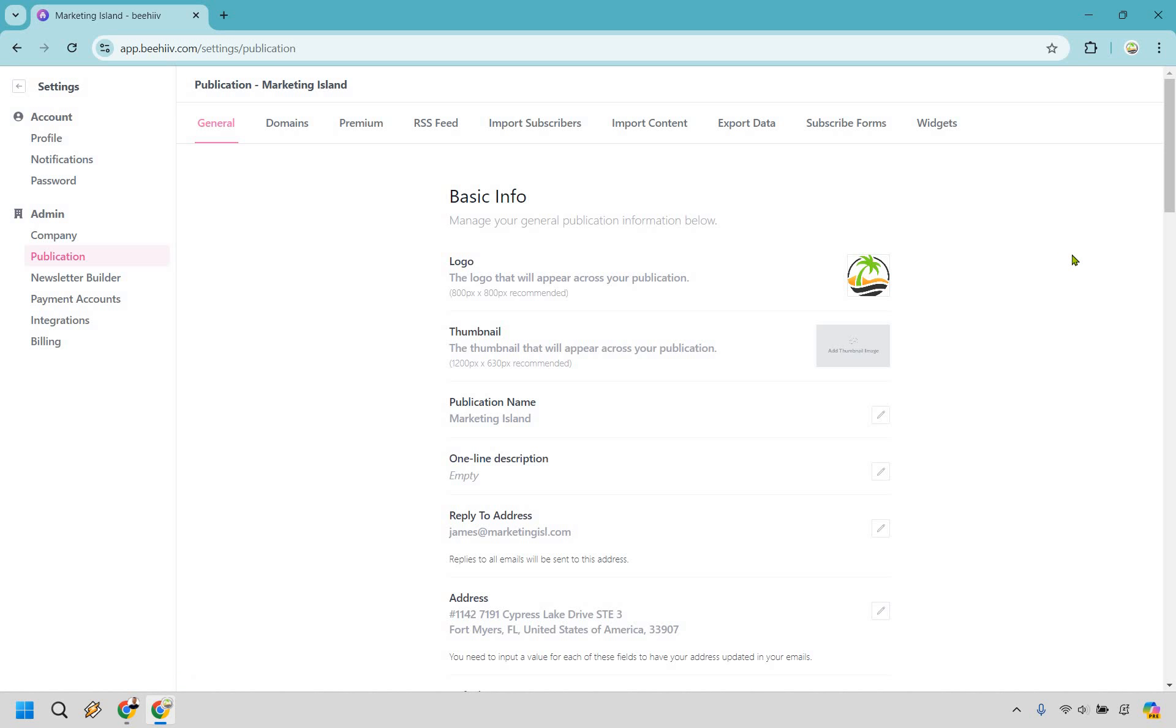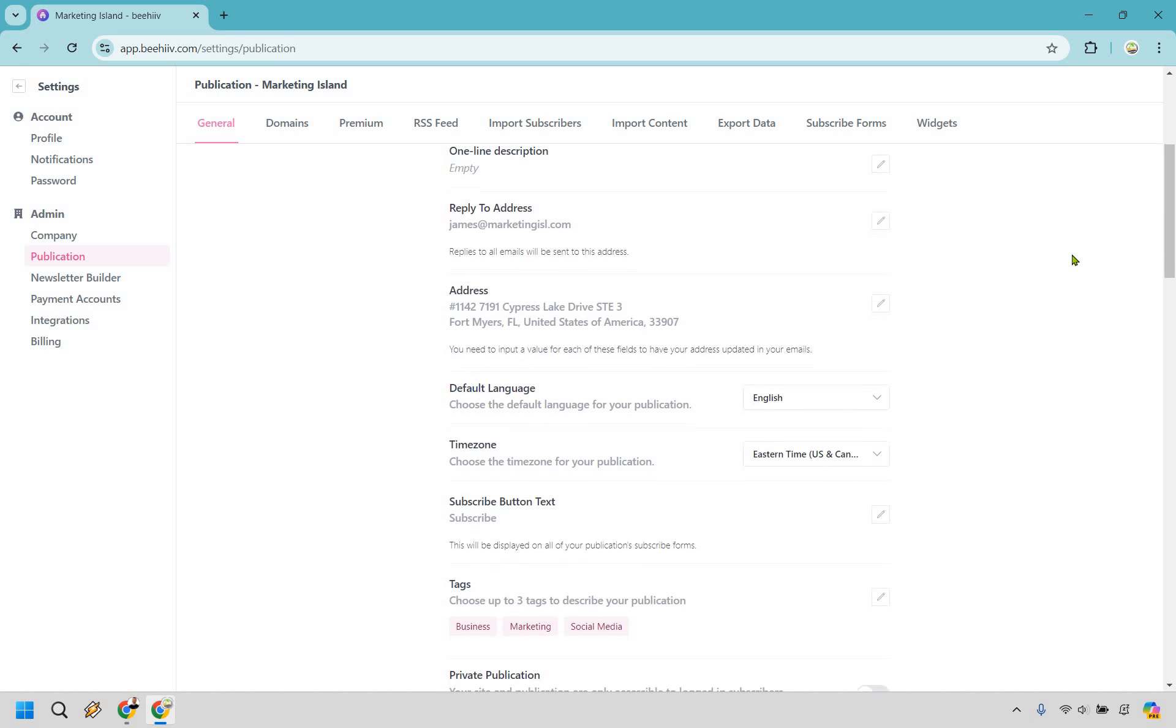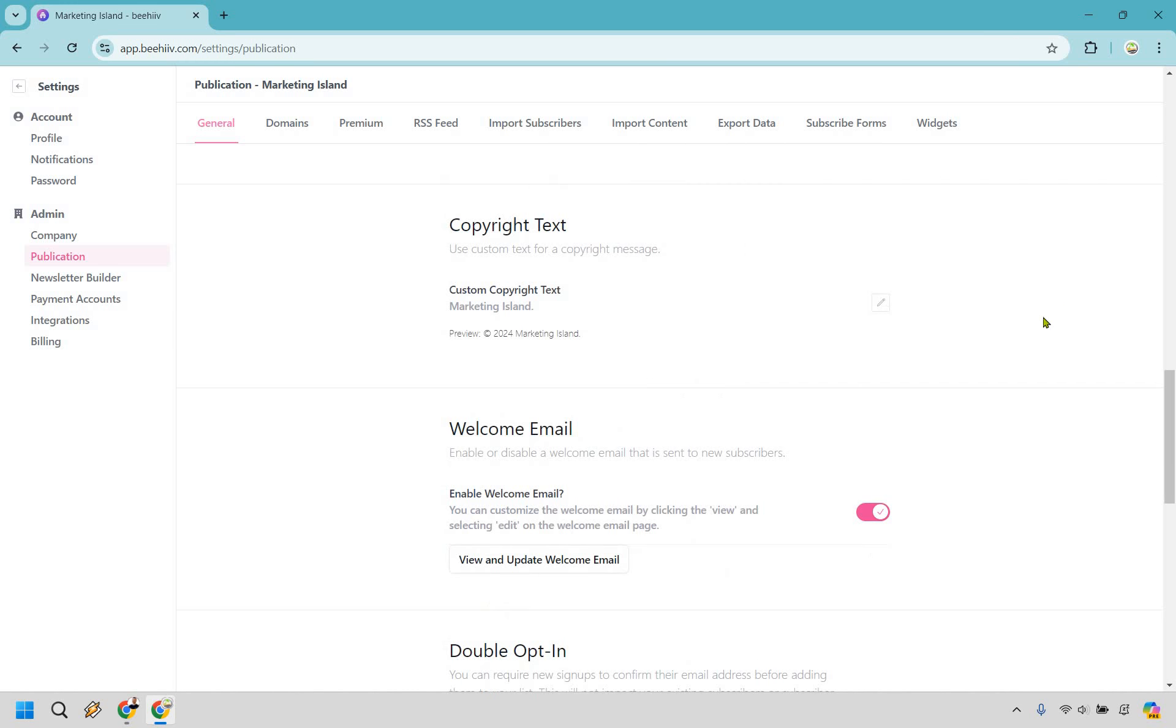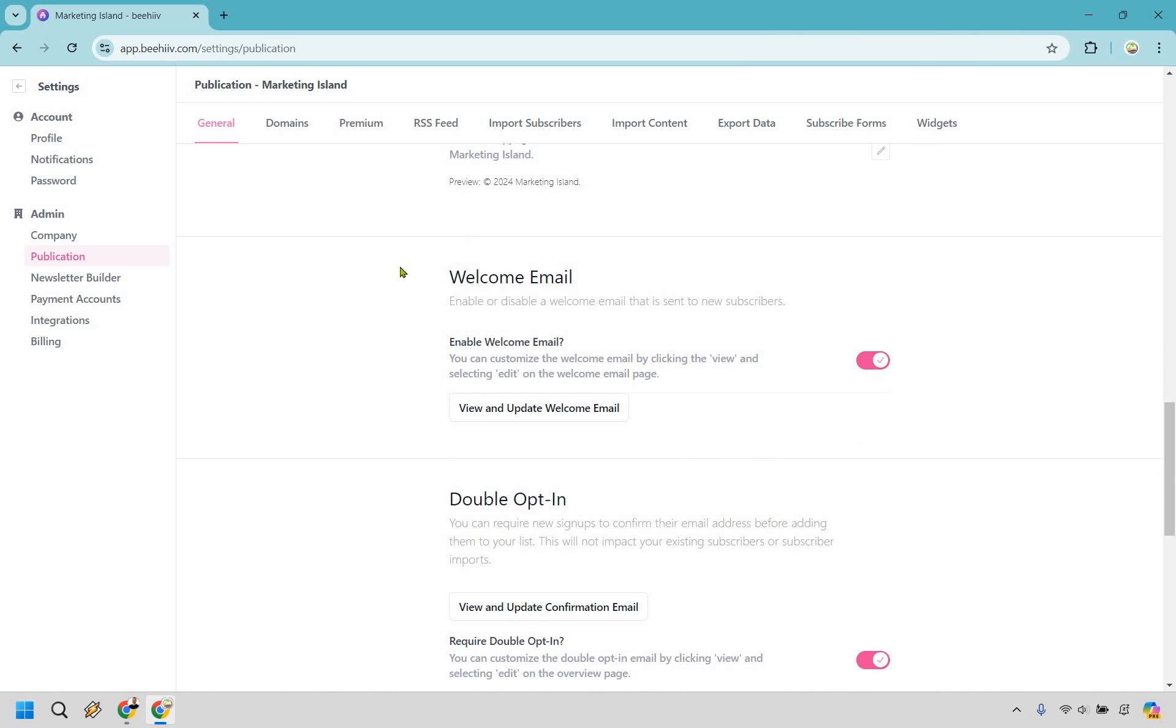This is where I am now. If we scroll down a good amount and keep going until we find our welcome email, which is going to be right here. So we can enable or disable a welcome email that is sent to new subscribers. I already have mine in here so it's already going to be on. Make sure you turn this on.